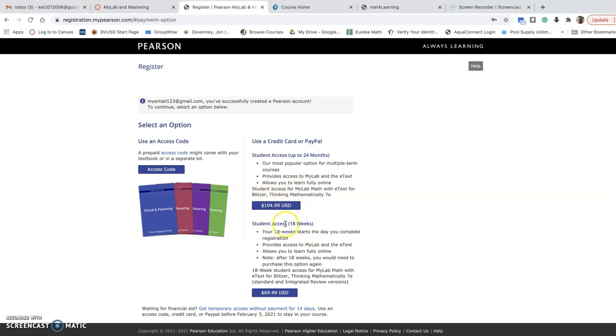It's going to ask you if you want an 18-week option. So if you are going to just take this class, you're going to finish this semester, you're going to ace it, right? Then you can purchase an 18-week code. That's a little bit cheaper - it's only $70.